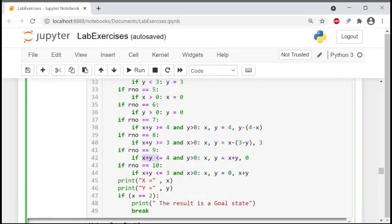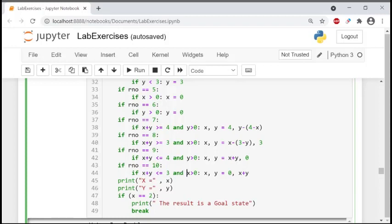Rule number nine: if x plus y is less than or equal to four and y is more than zero, then x equals x plus y and y equals zero. Finally, rule number ten: if x plus y is less than or equal to three and x is more than zero, then x equals zero and y equals y plus x. These are the different conditions that set the values of x and y as per the requirement.